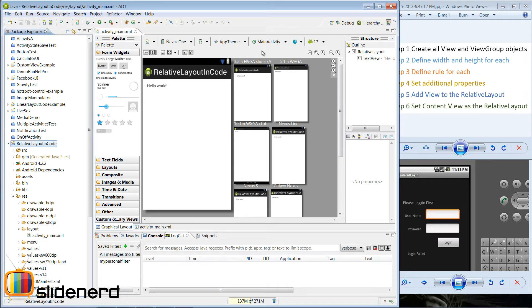Hello from SlideNerd and hello from Veeves. In this video I am going to show you guys how to do the relative layout using Java code. In the last video I discussed about the theoretical stuff behind that, so in this video let's actually get into action and get this thing running.